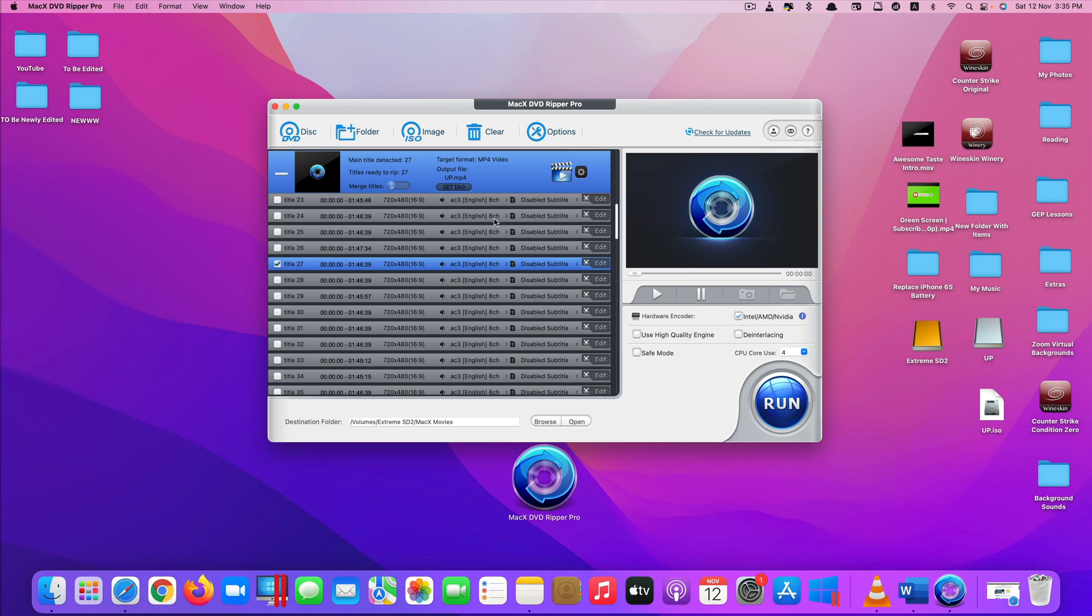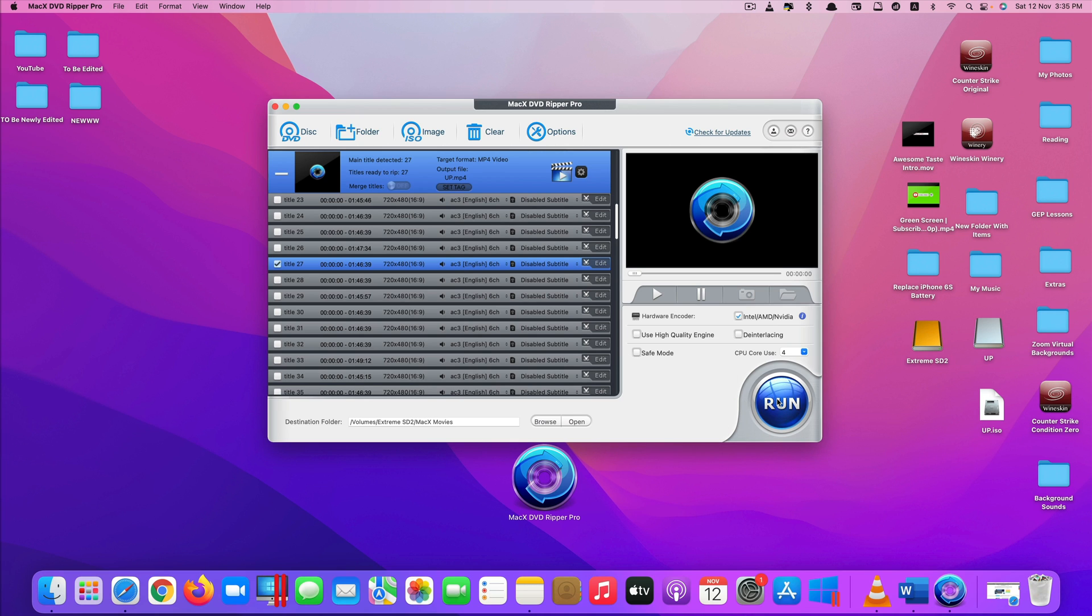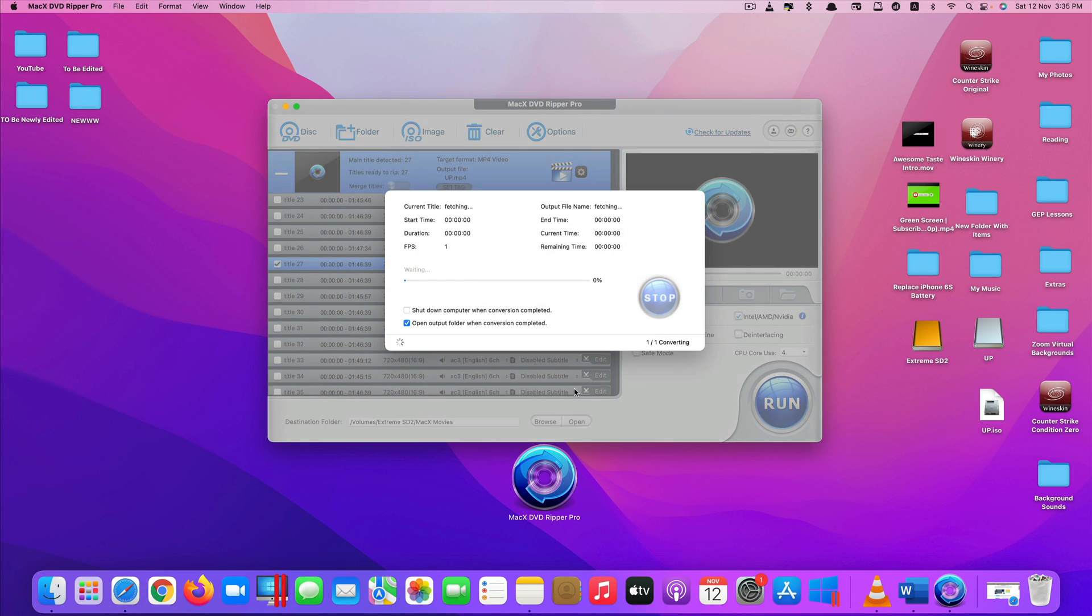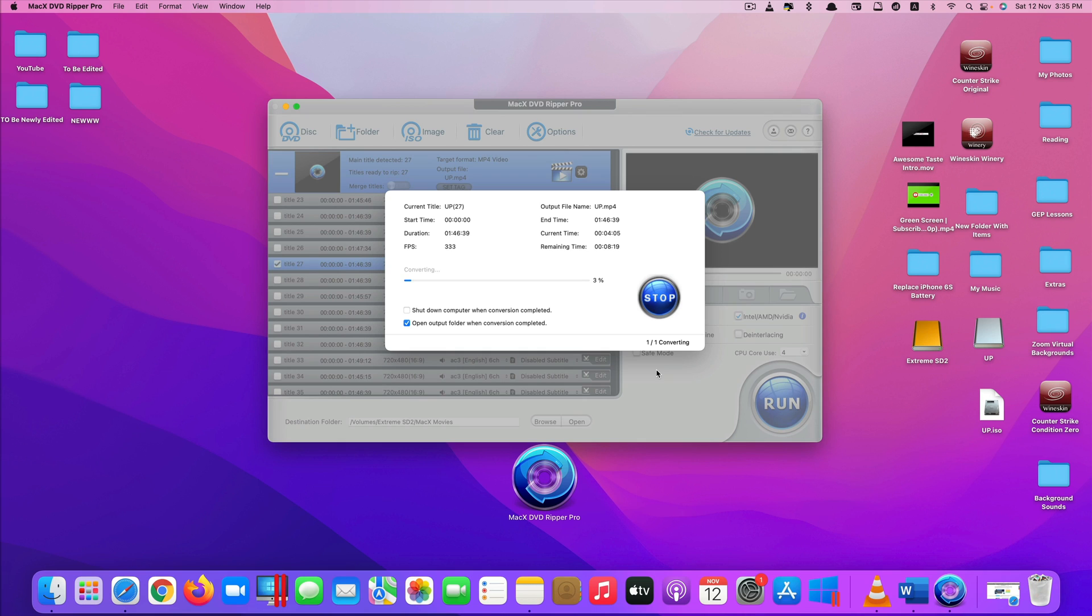So once everything is done, you can just click on run to start. So just click on run here. Let's see how much time it needs to convert. Based on the app itself, it claims to convert the whole DVD in about five minutes. So we'll wait and see. I will fast-forward this process.